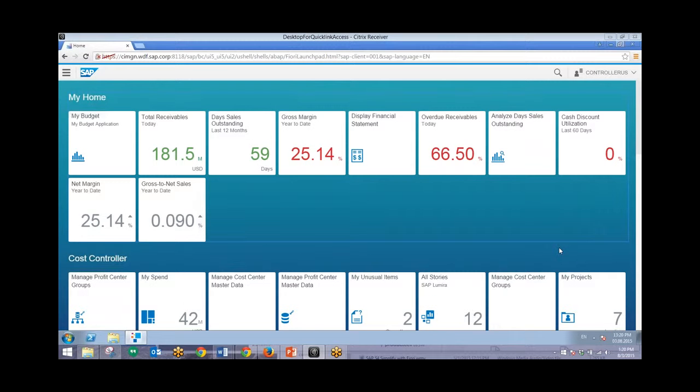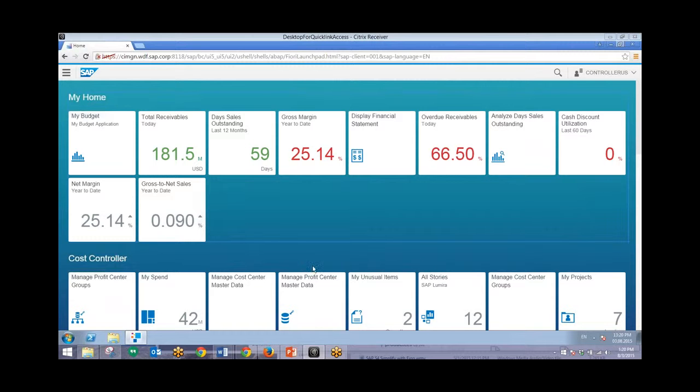This is the home screen of SAP's Fiori. In this demo we're going to take a look at the budget, so to do so we'll click on this My Budget tile right here.